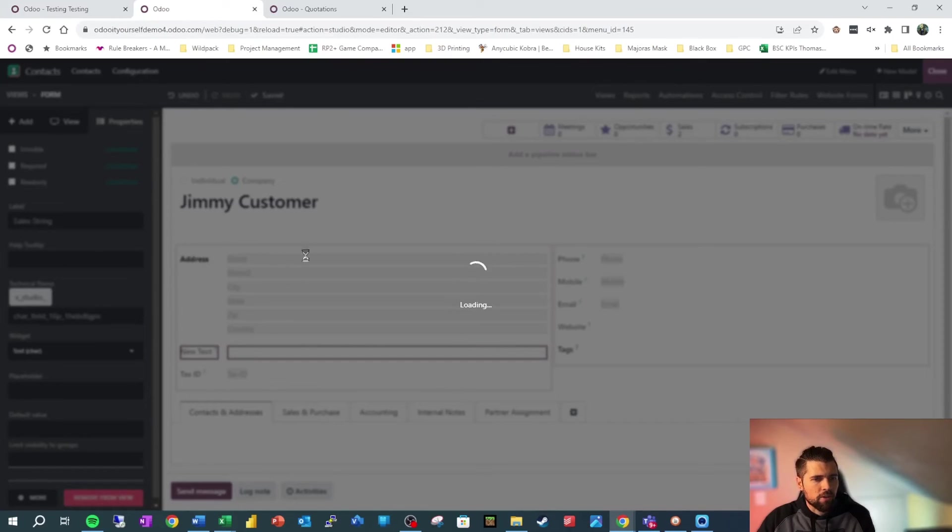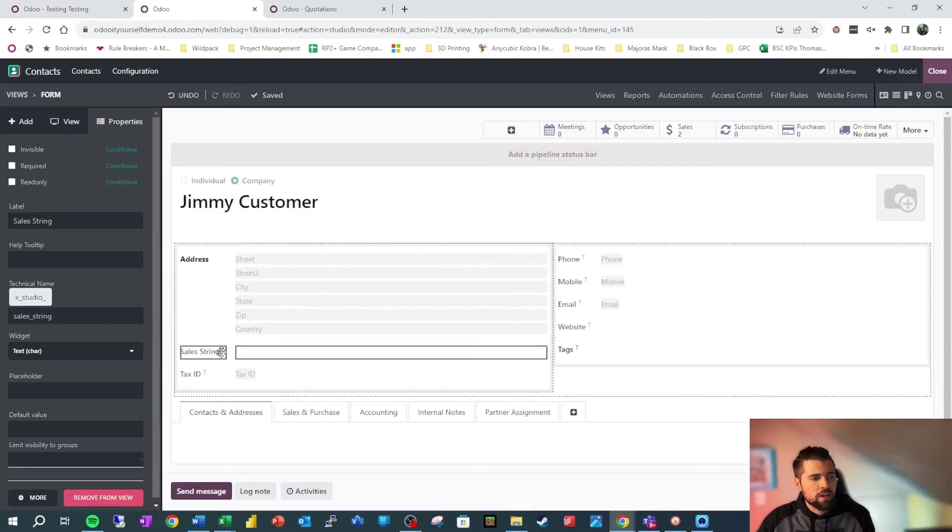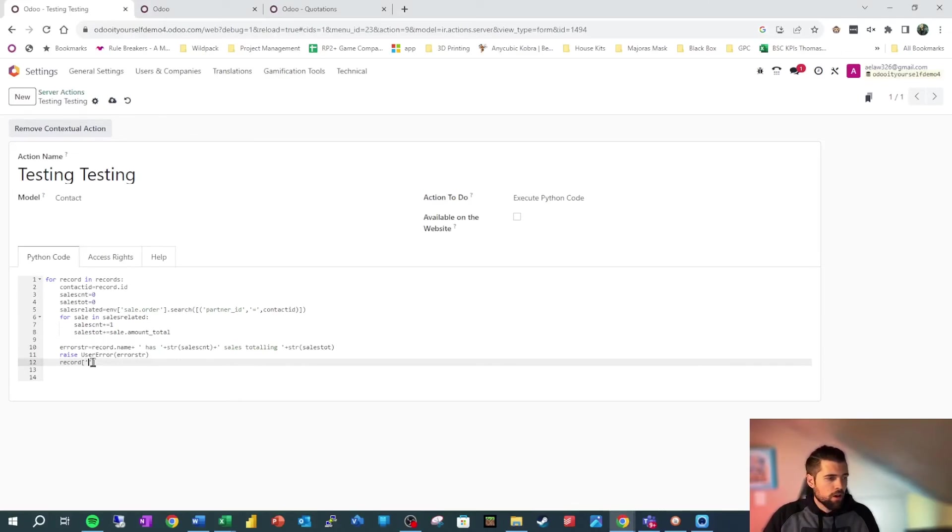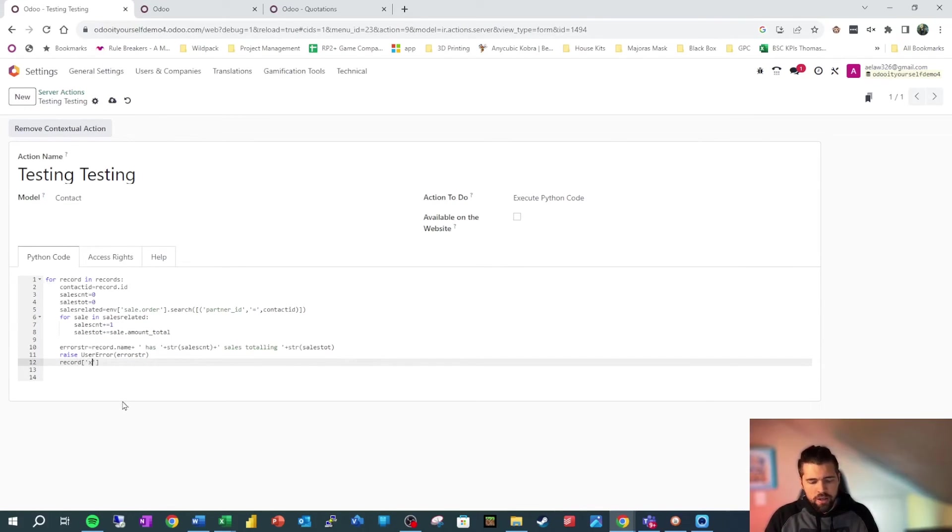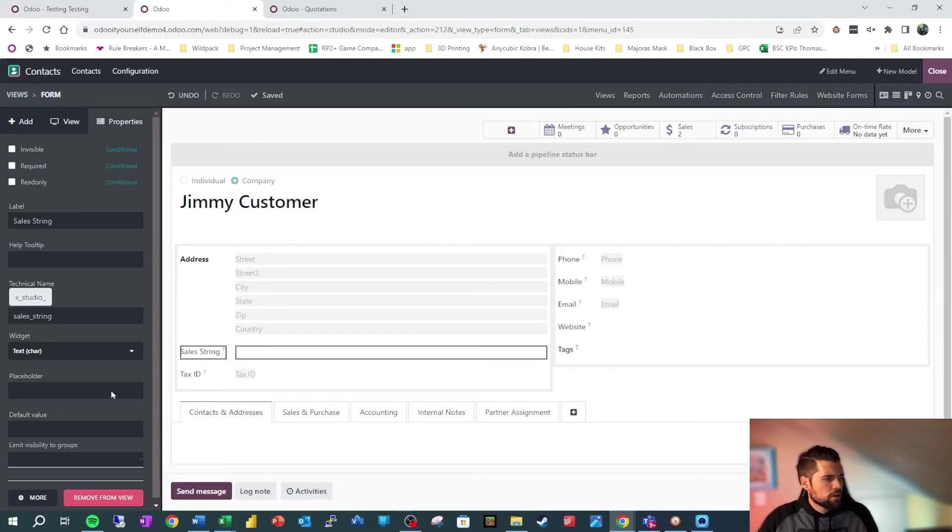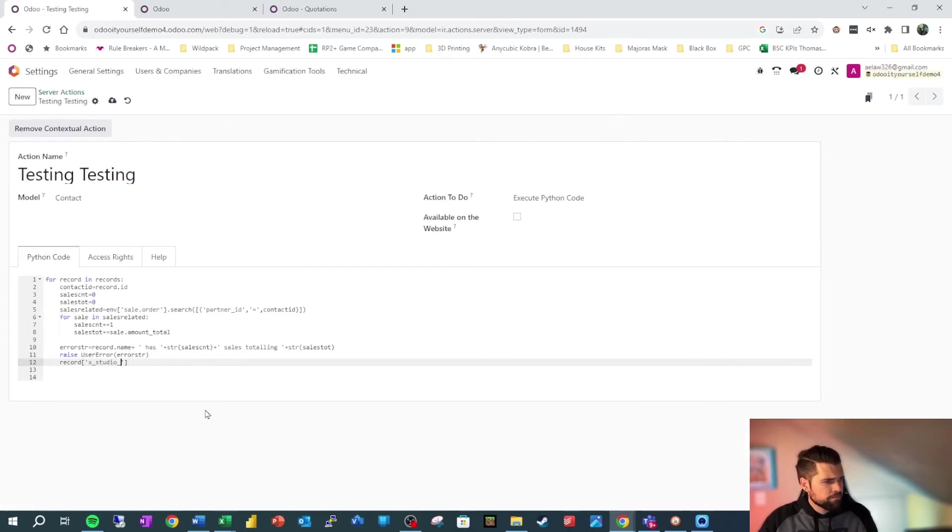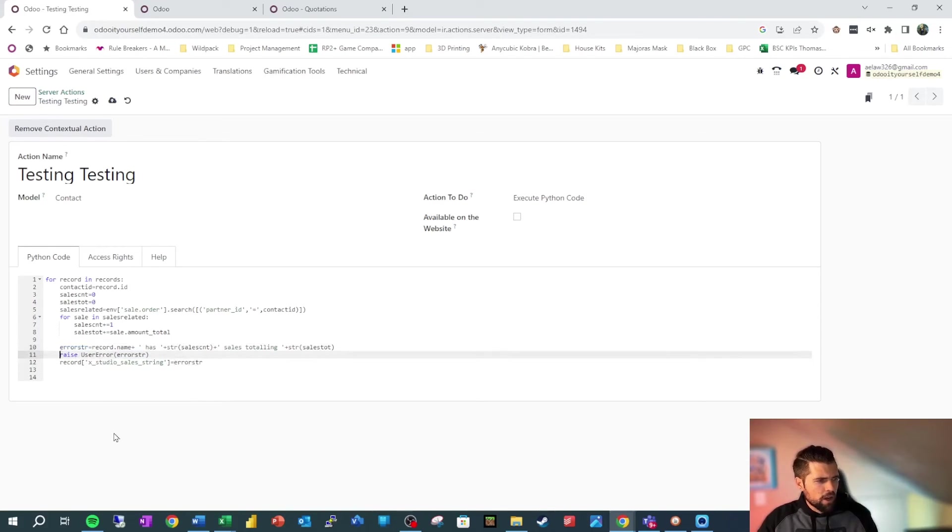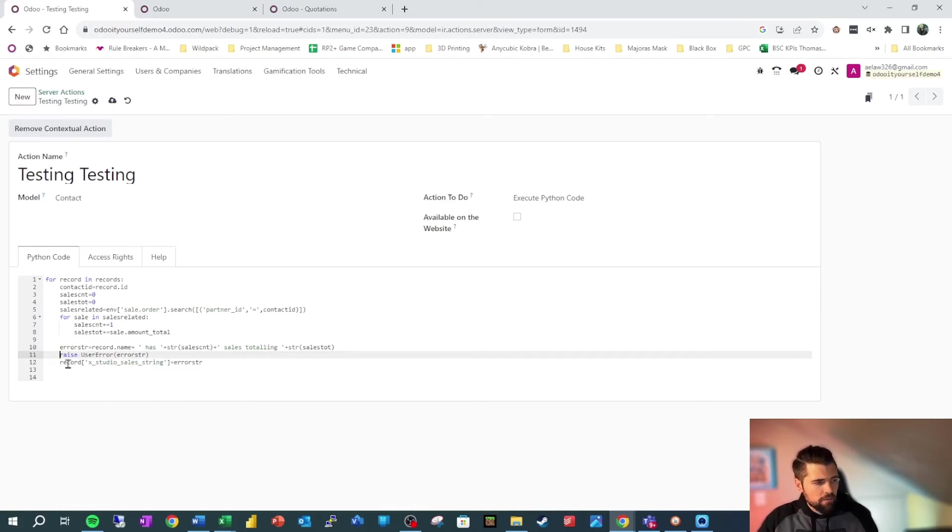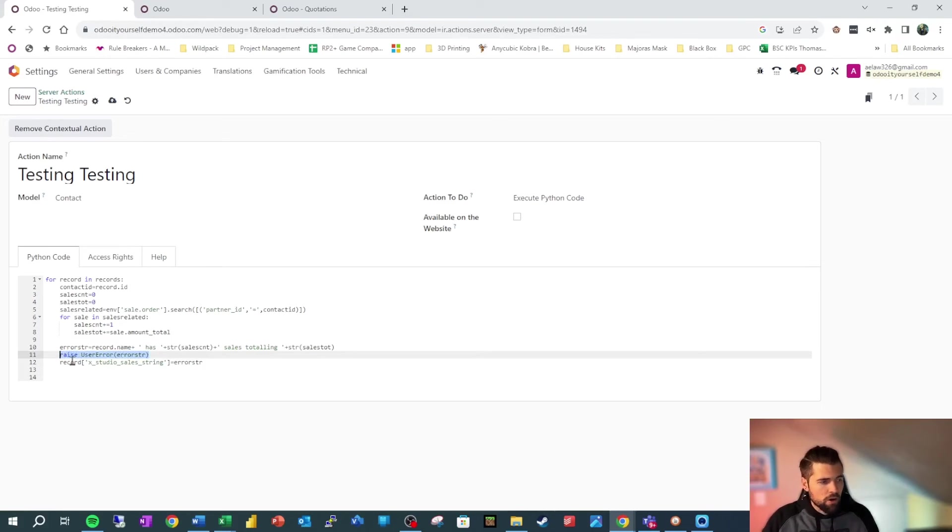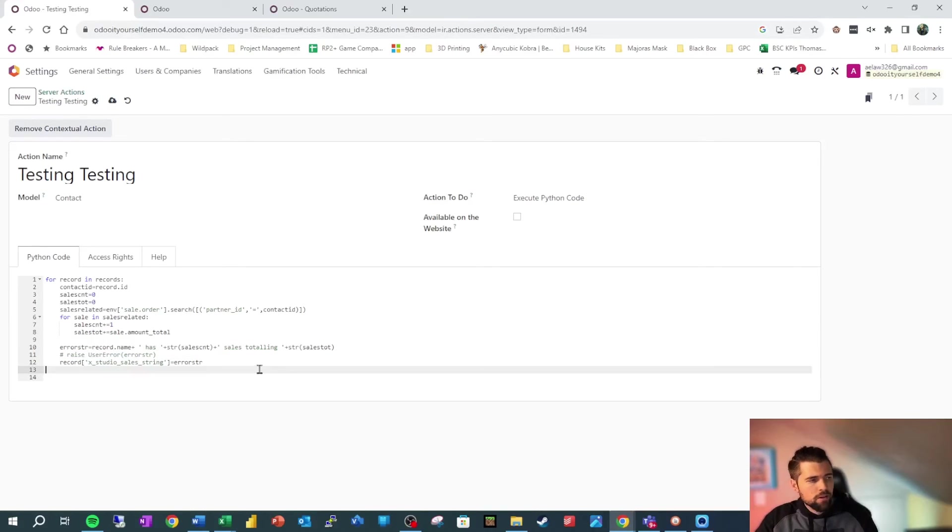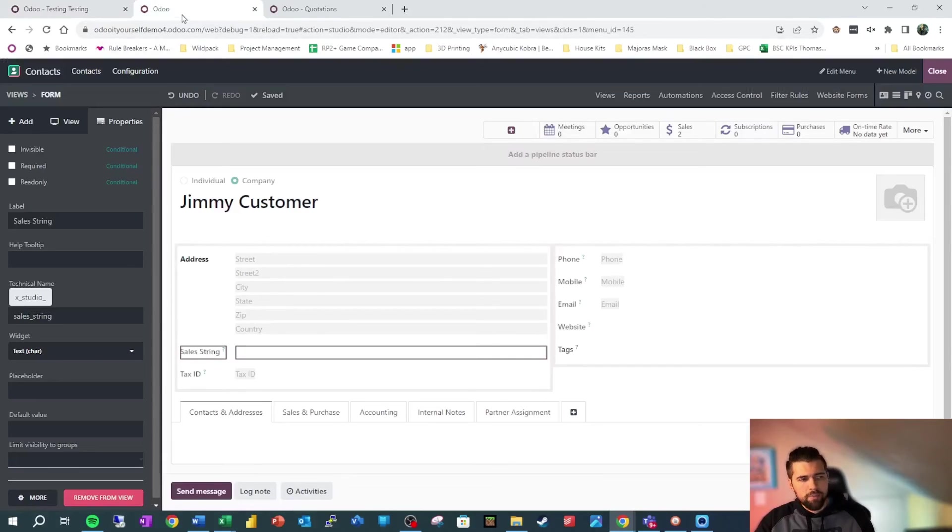And we're going to make it so that the result of our server action is that it fills in this field. So coming back here, we're going to say record. So again, our record is the one that we've selected, and it'll do it for every record that we've selected. x_studio_sales_string, so our technical name here, and we're going to say equals error_string. And we're going to go ahead and comment this out. We can either just put a pound sign in front of it, or we can select this in however many lines and do control backslash, and it'll comment that out for us, or uncomment it if we need to later on down the road. Commenting stuff out means that the code won't run, so we can use it as notes, or we can just comment out stuff that we don't need anymore. So let's go ahead and run this code and see what happens.